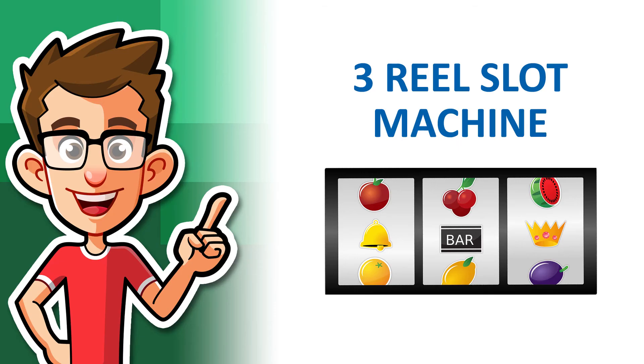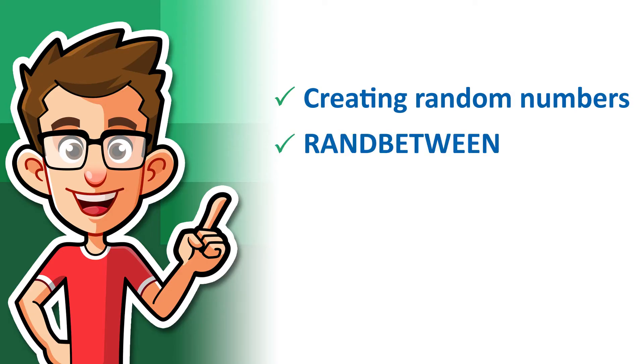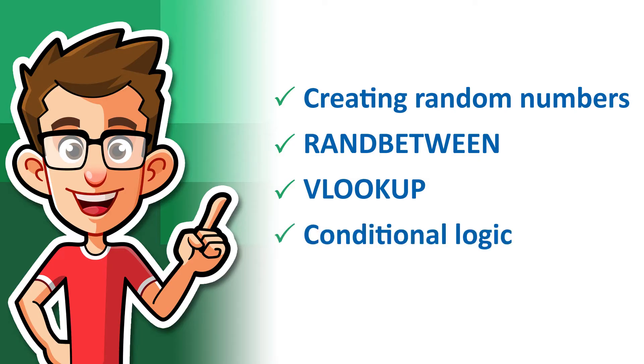My plan is to create a basic three reel slot machine using the following Excel skills: creating random numbers, using the RANDBETWEEN and VLOOKUP functions, conditional logic, and cell formatting.